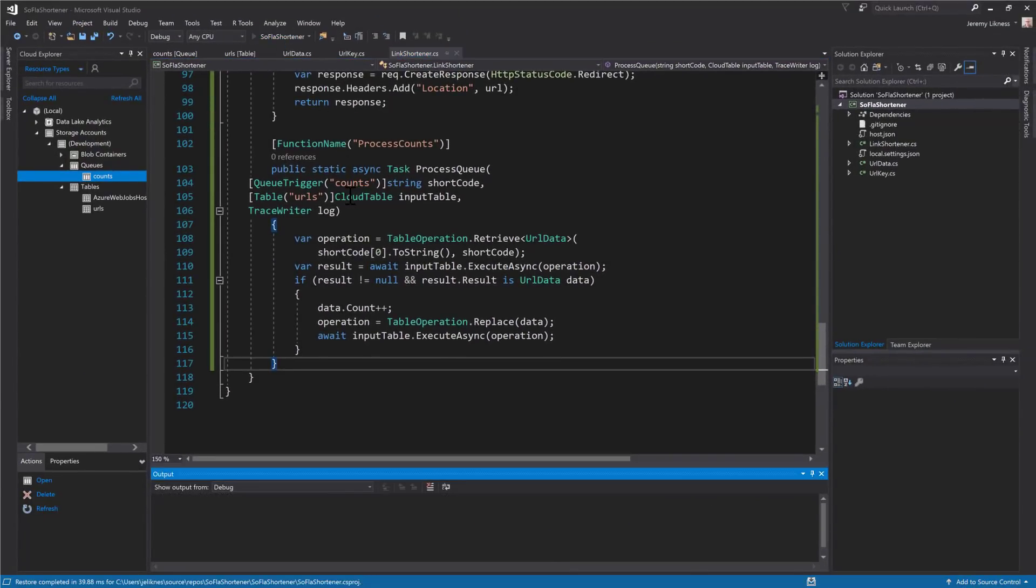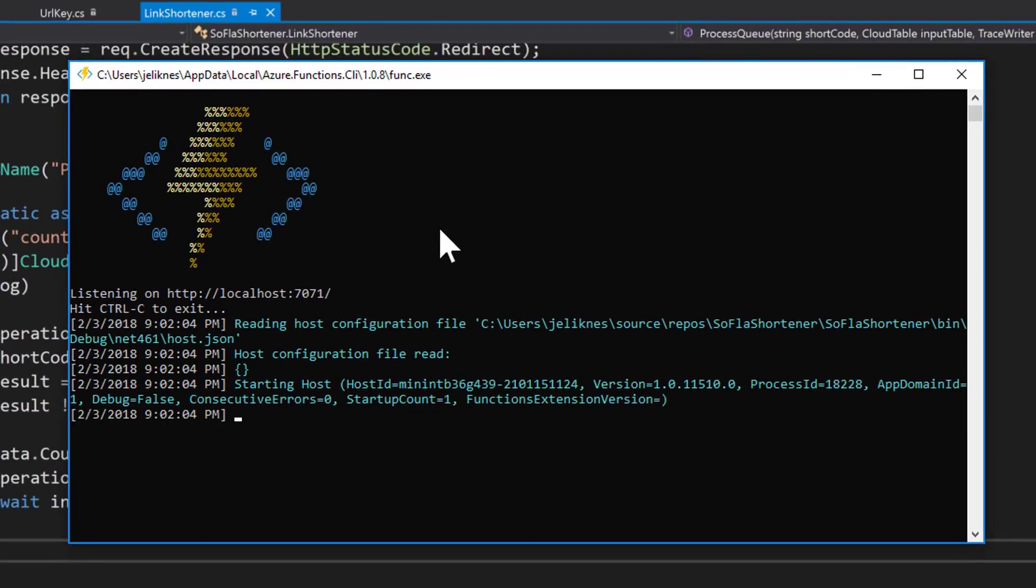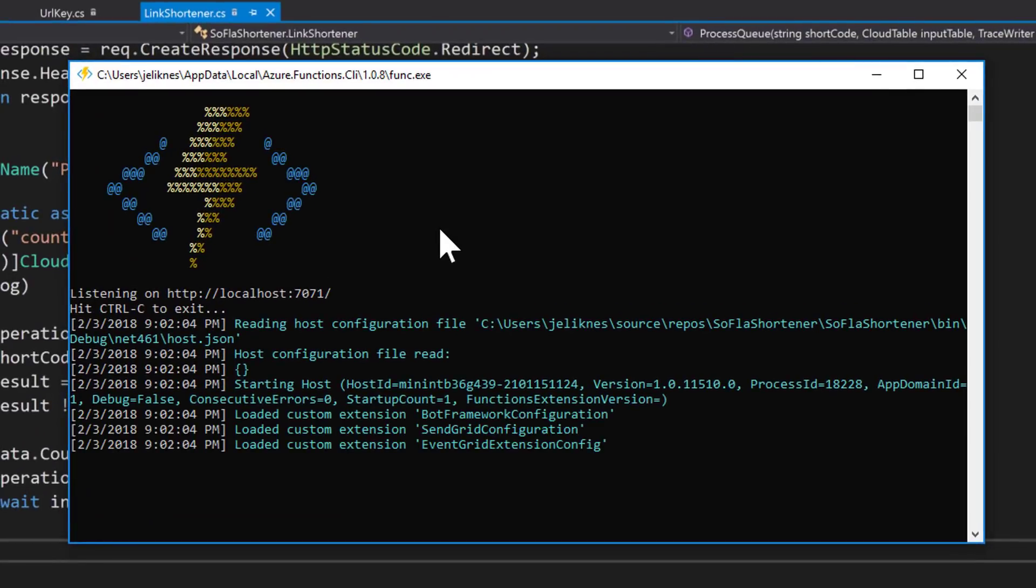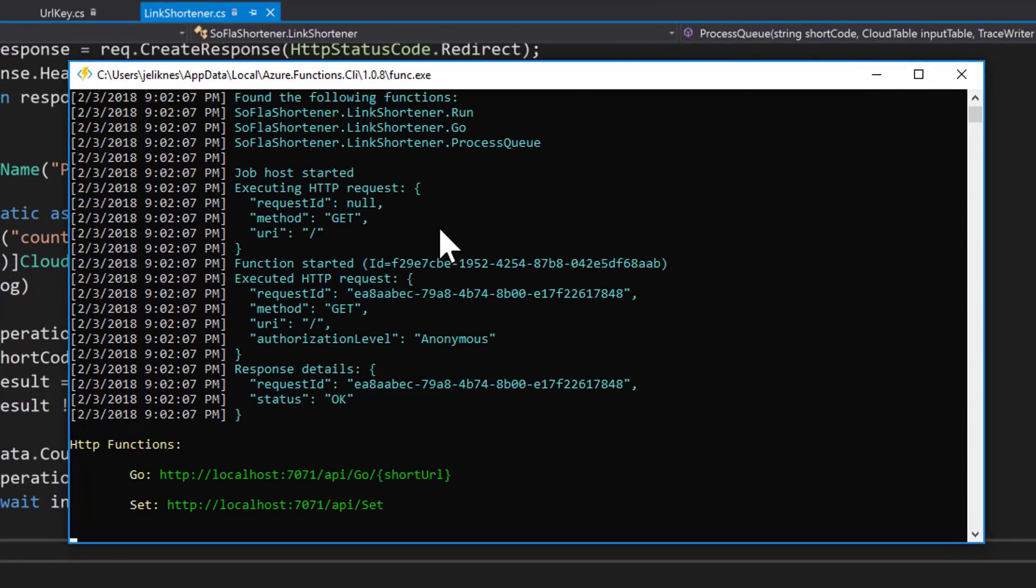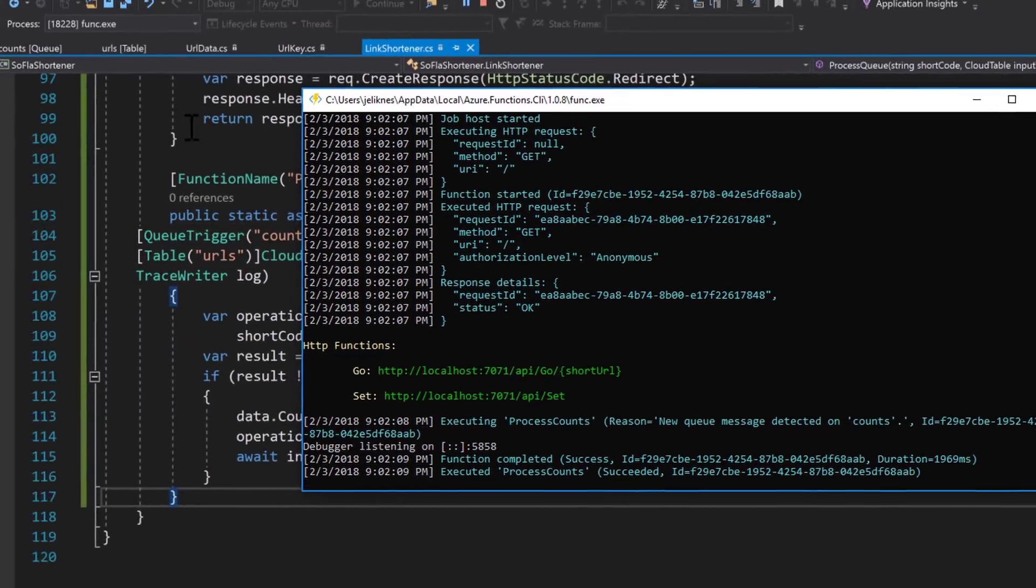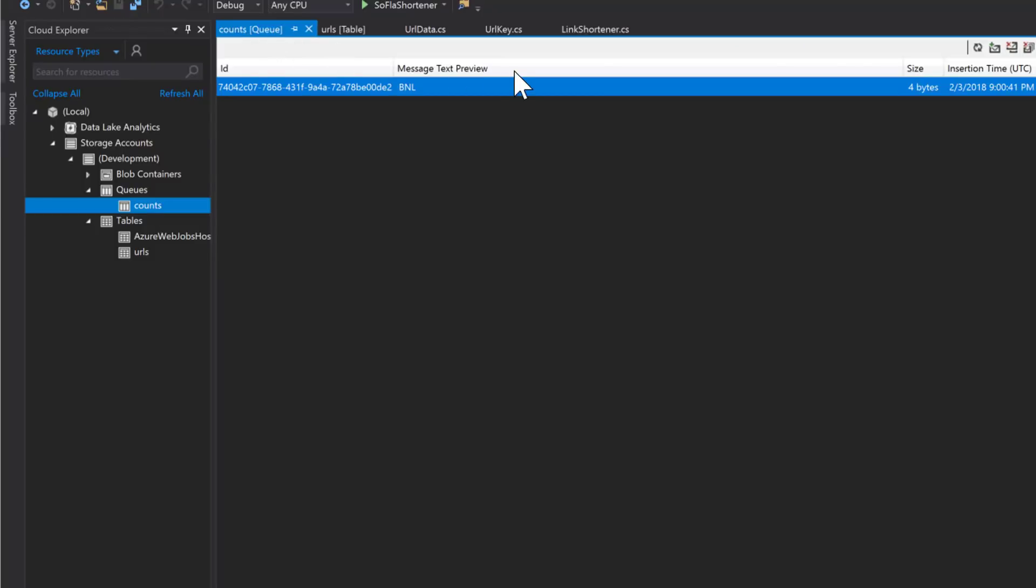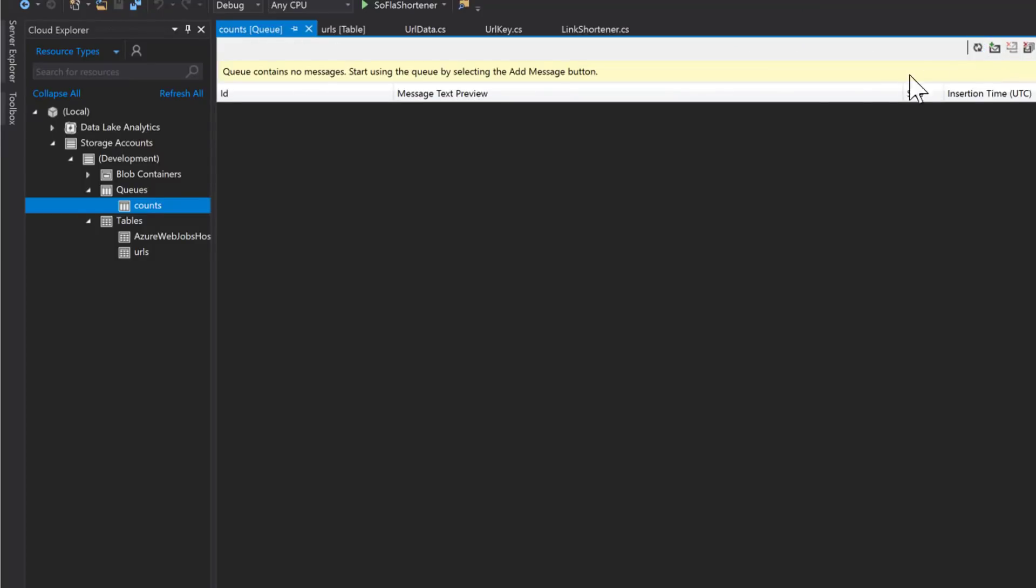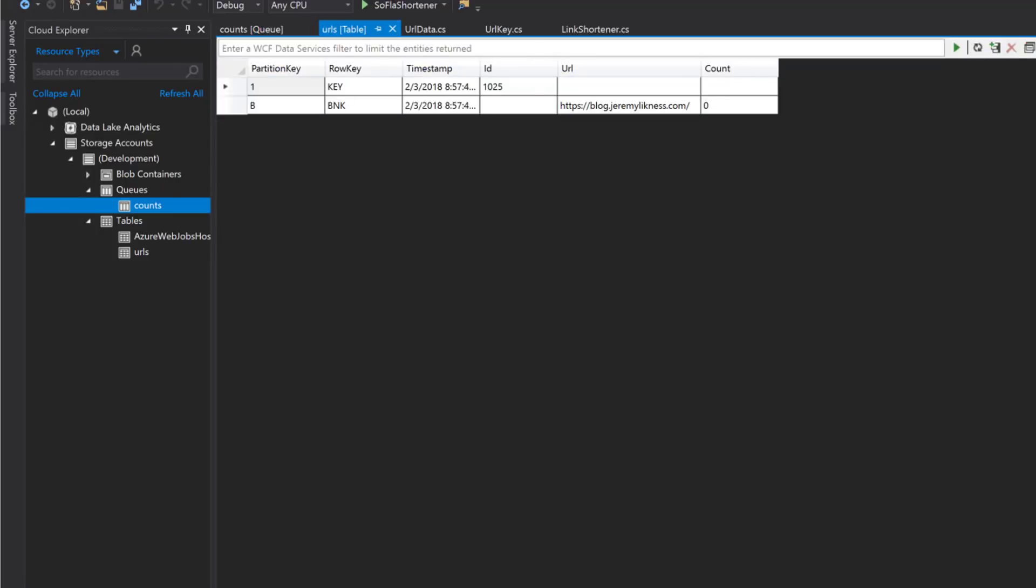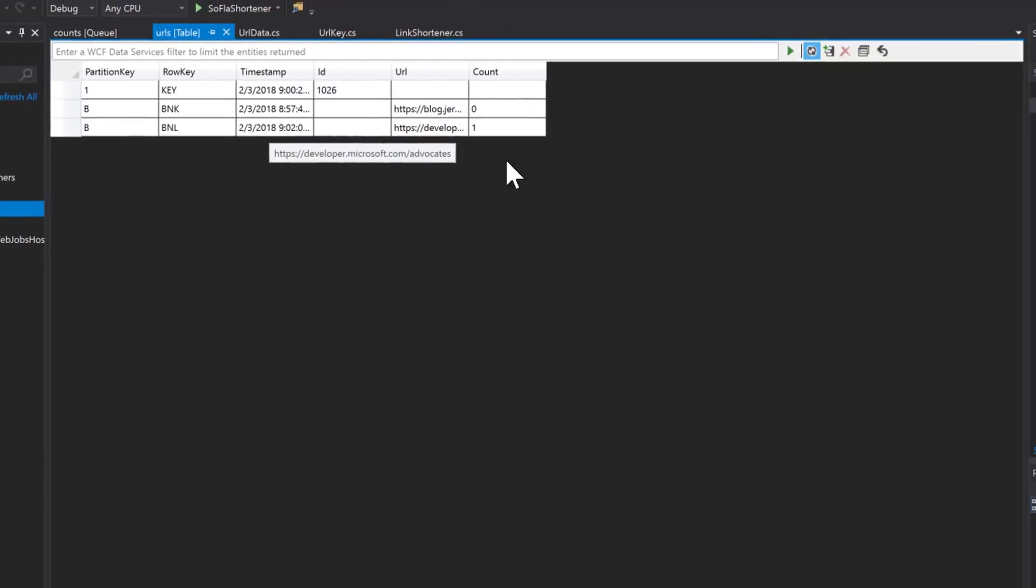We don't have to add anything new because the queue already has an entry in it. So we'll just go ahead and debug. And what you'll see after it starts running is that process counts that's processing the queue executed because there was the entry in the queue from before. So we'll go into our Cloud Explorer and refresh the queue and we see that the entry has been removed from the queue. Next we'll go to our table and refresh the table and you can see that the developer advocates entry has been incremented with a count of one because it's been accessed one time.